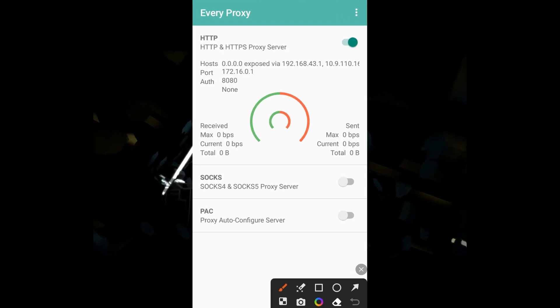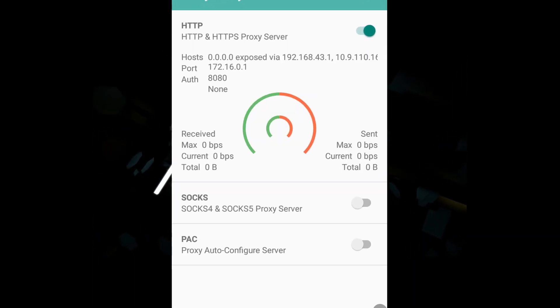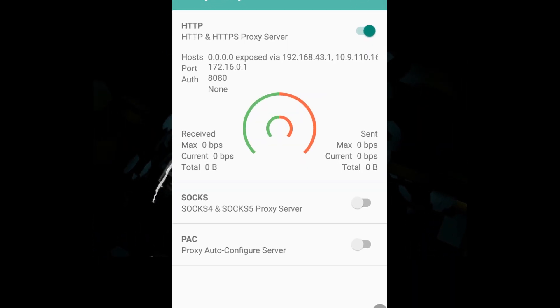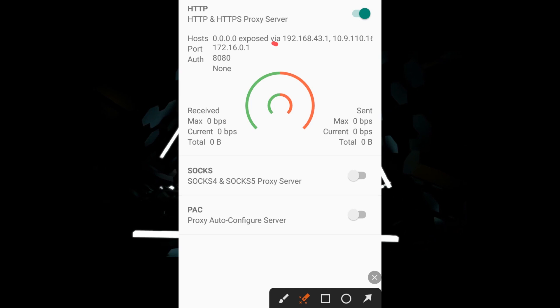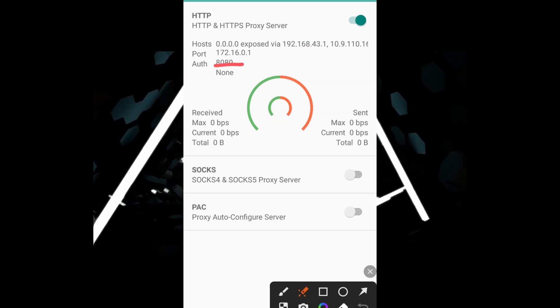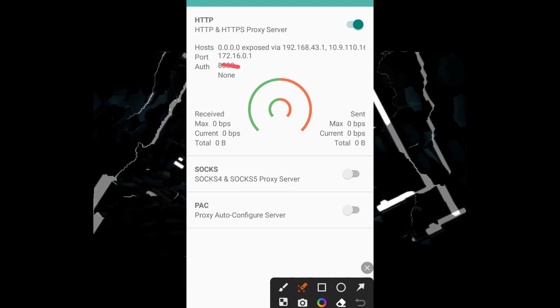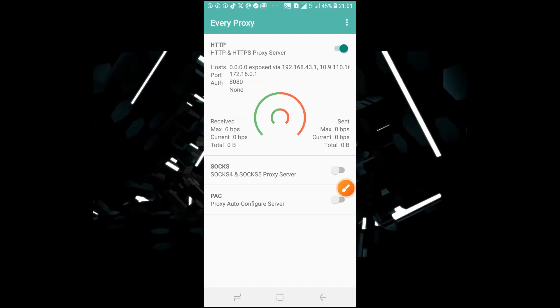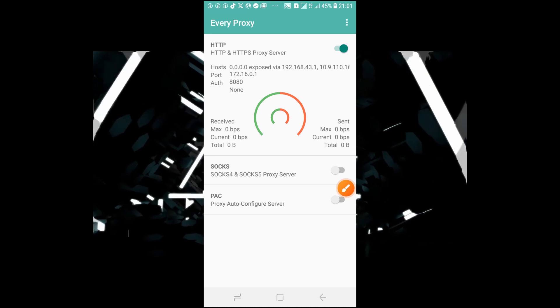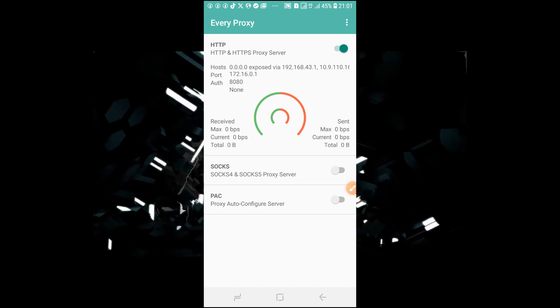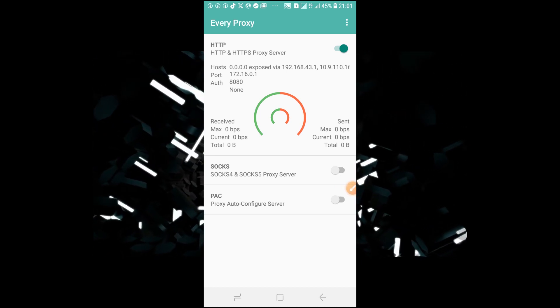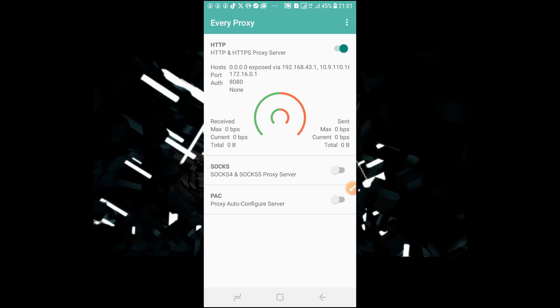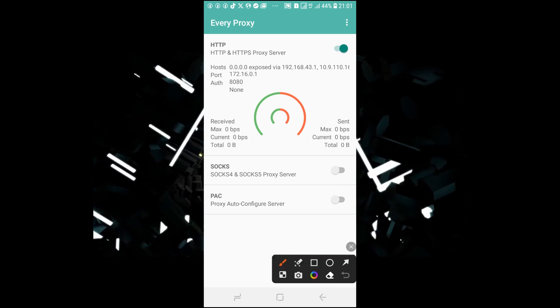So we can find the IP address here and also the port. So the port is 8080. In other devices it's difficult to use the HTTP, it's difficult to use the IP addresses and the port. So the other alternative that we have is to use the PAC.